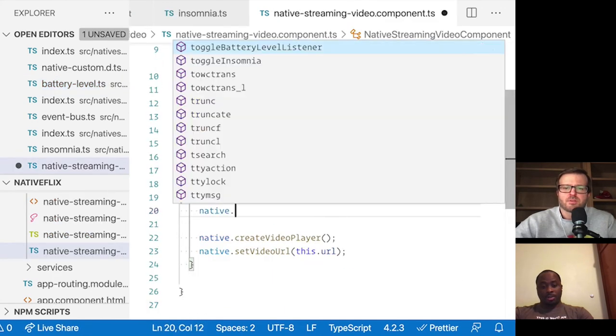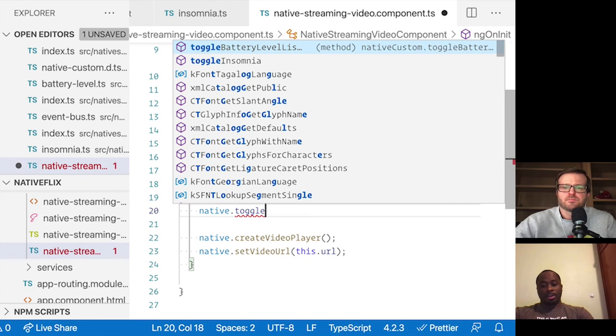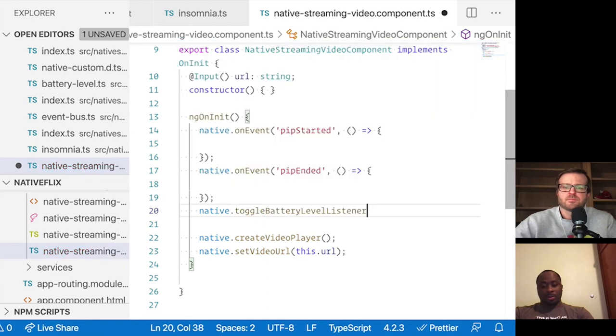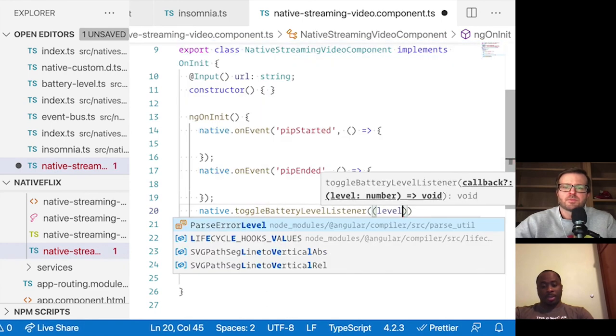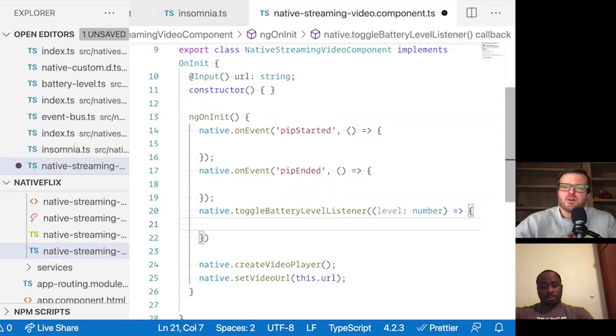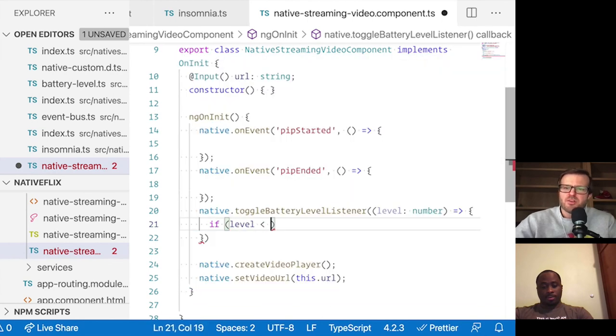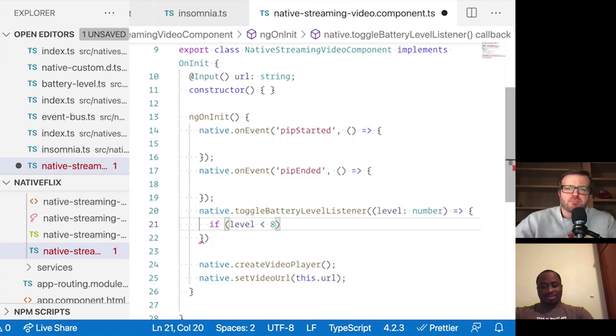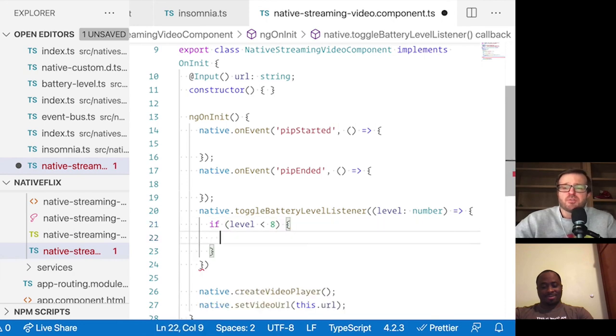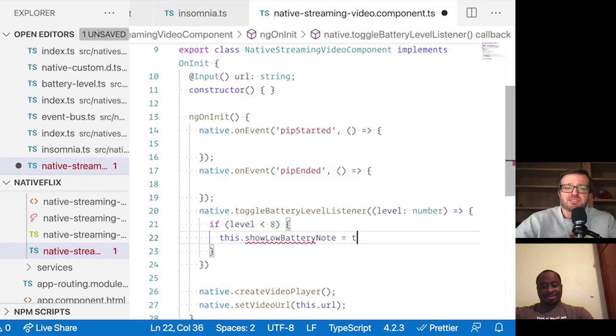So back to our component, our Angular component, we will wire up that listener now. Okay. Well, that's pretty sweet. So we can wire in the battery level listener right there in the Angular component and just notify the user that their phone is about to die.